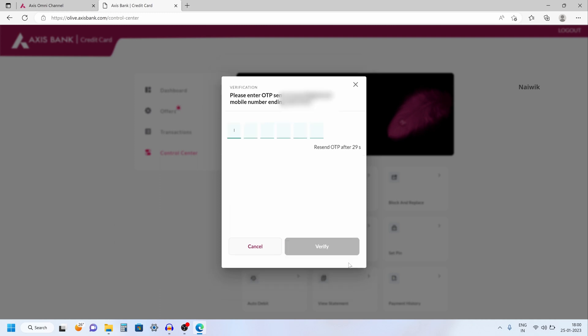Now you will get an OTP to your registered mobile number. You need to enter the OTP over here and click on verify.